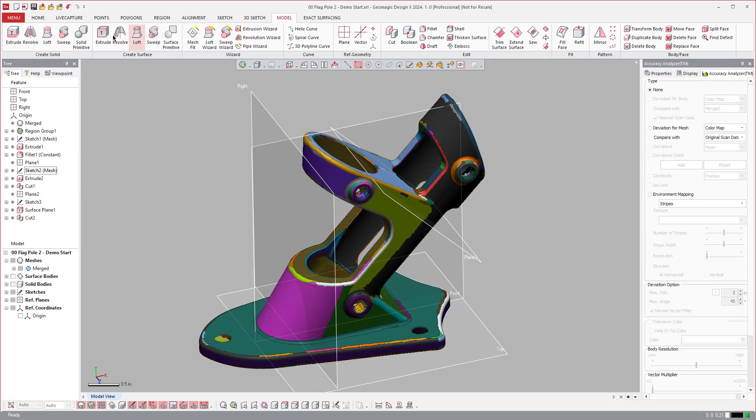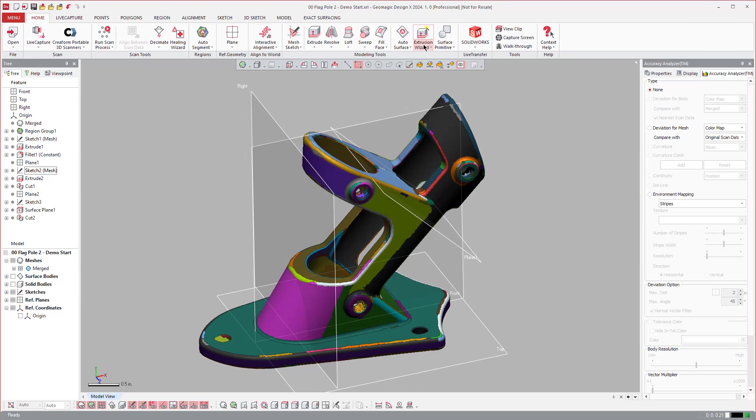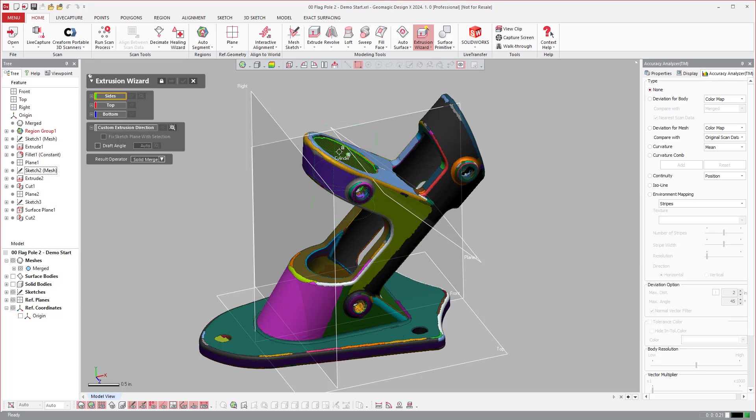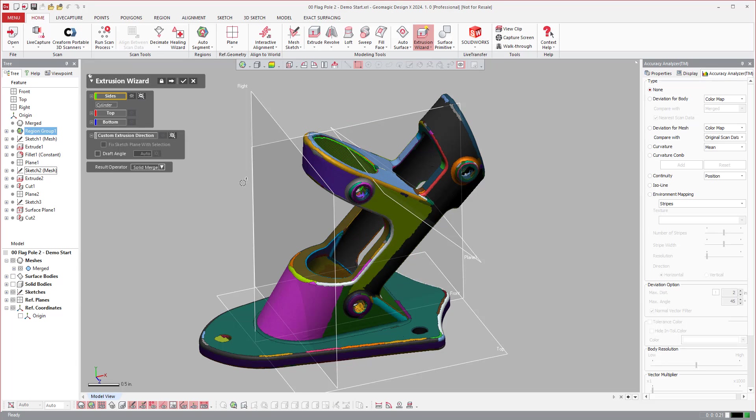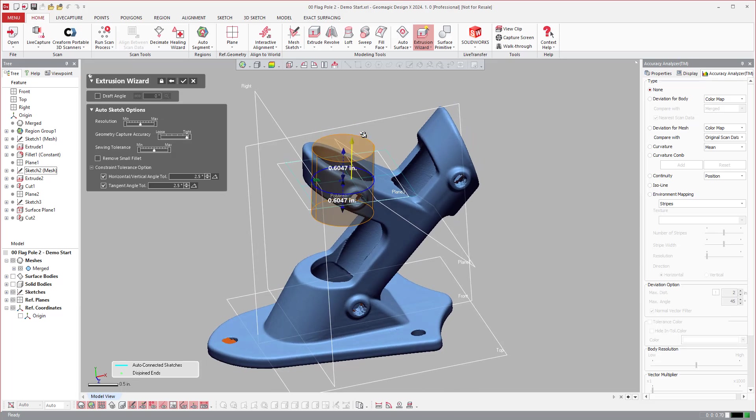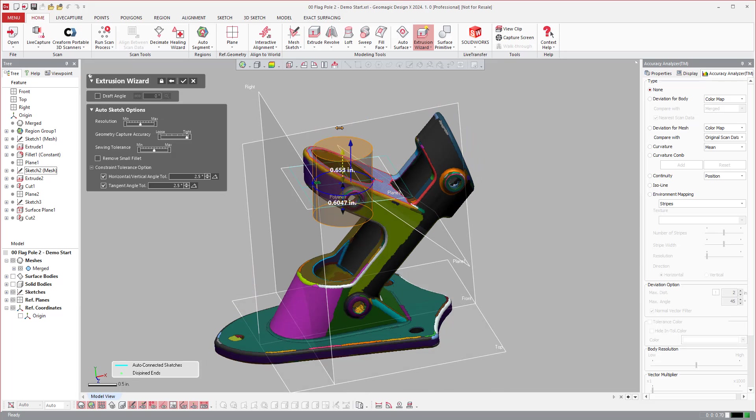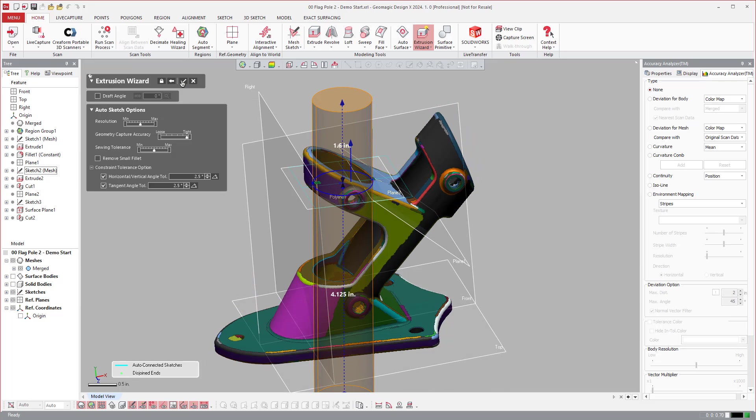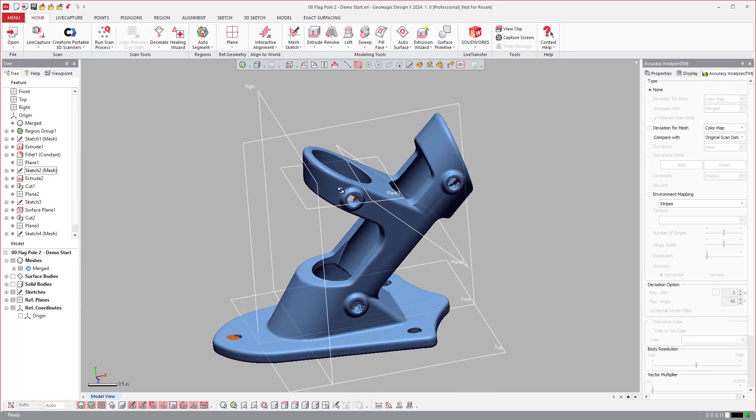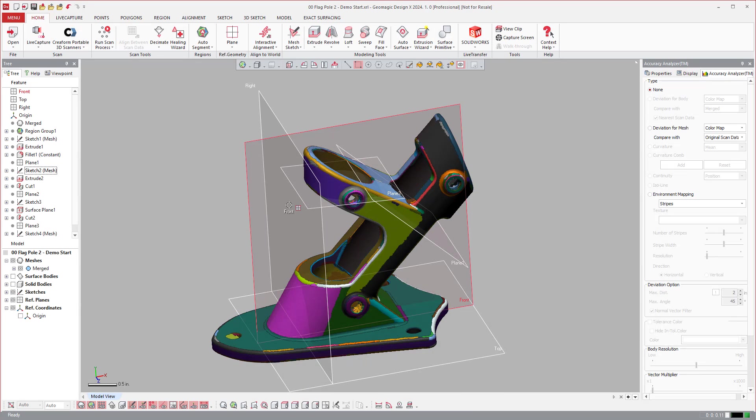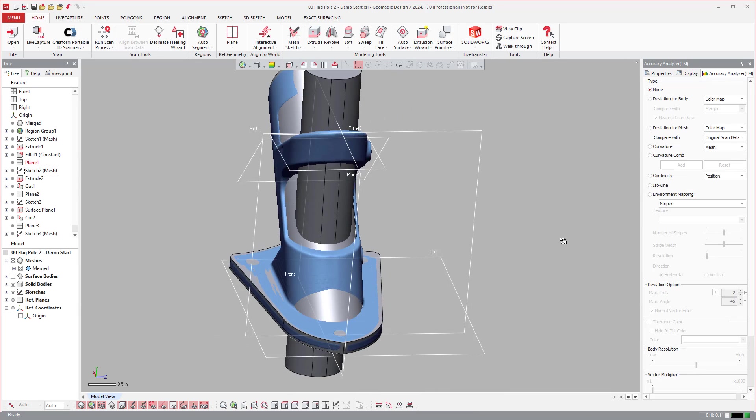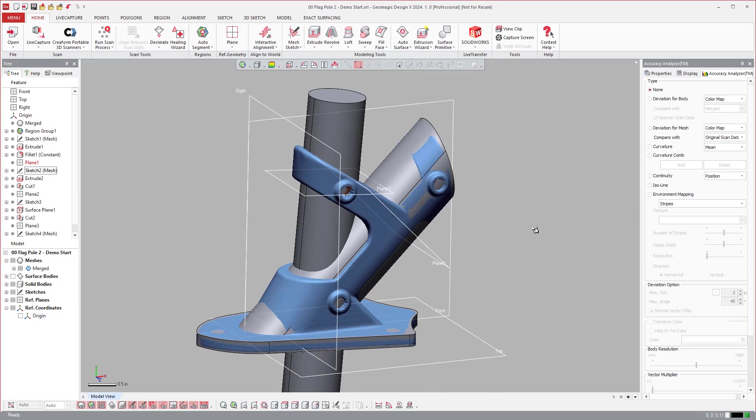Again, you can see how I can come over, I can say let's do an extrusion wizard, select this cylindrical region right here, solid insert, next, and you see how it calculates it, and I can extend it, hit OK, and then we've created that as well.